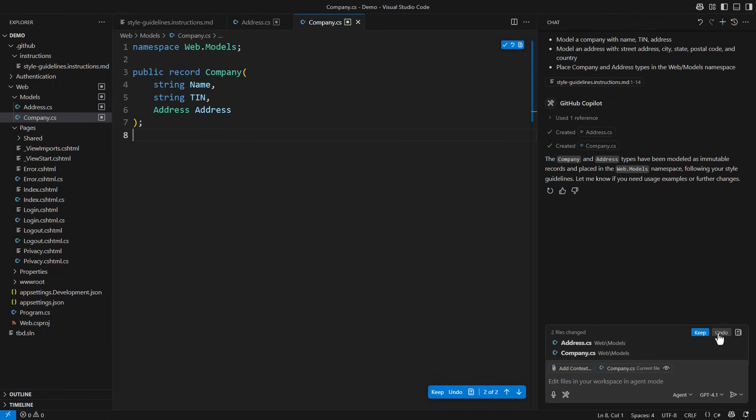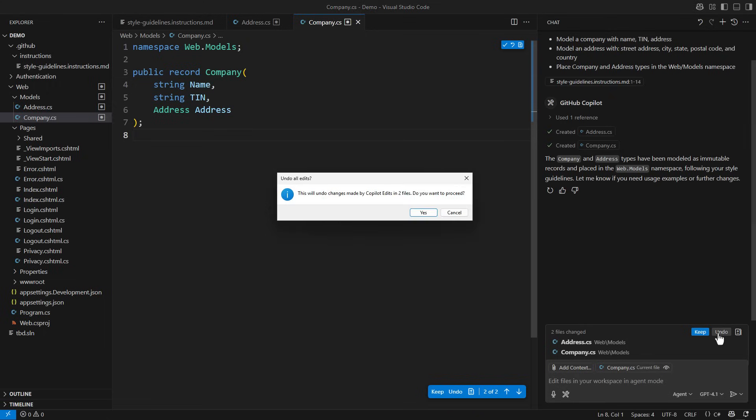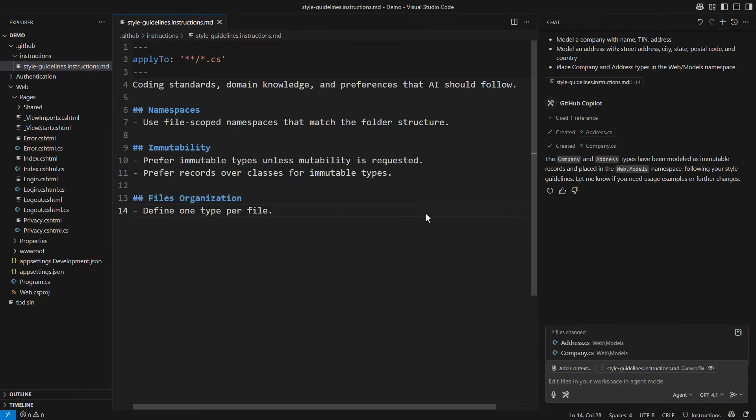Still, my work here is far from over. I will undo the generated code and refine the instructions.